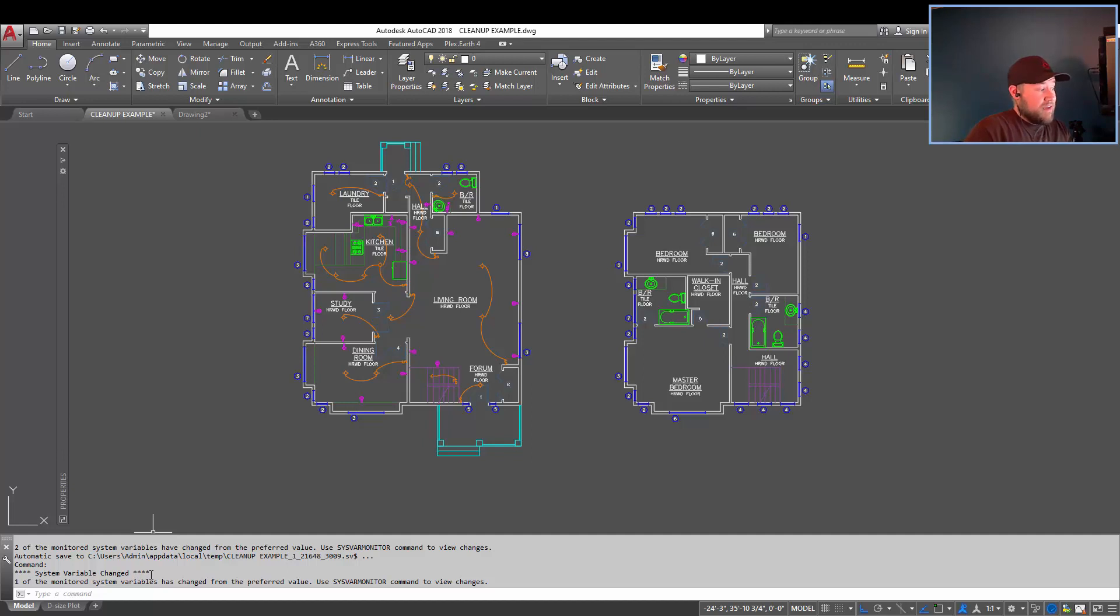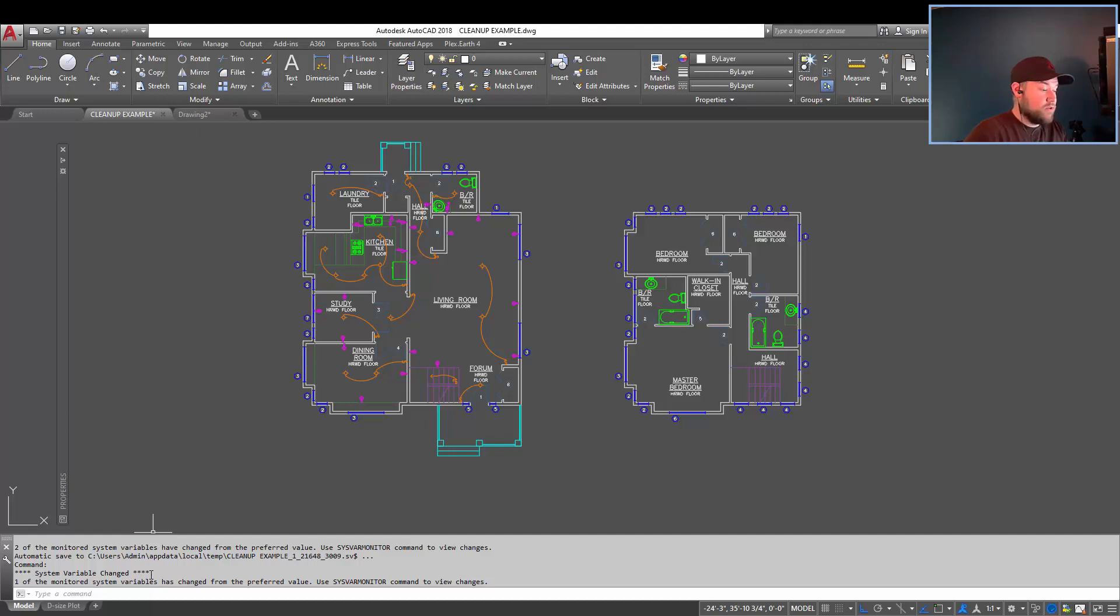These are some of my favorites. I know there are a bunch more. Make sure you guys leave in the comments the ones that you like the best or ones that you use to help keep your drawings clean and error-free.